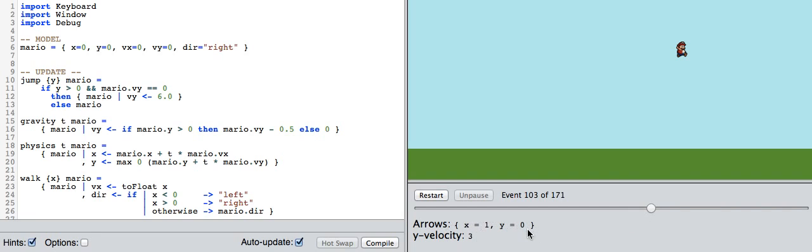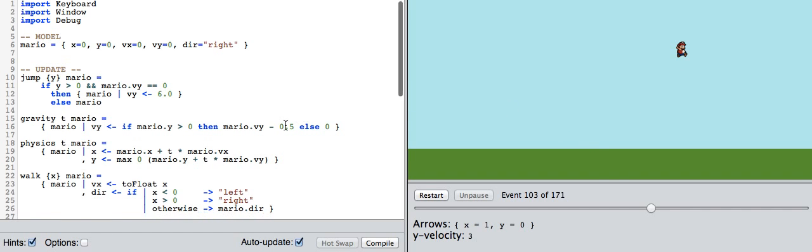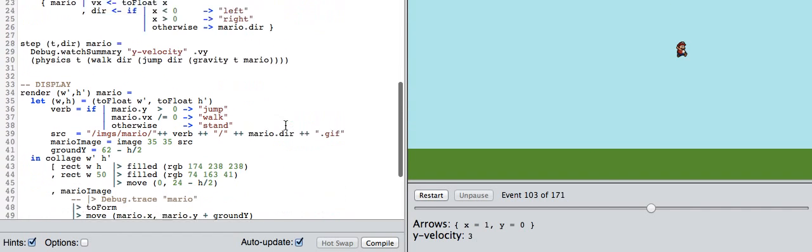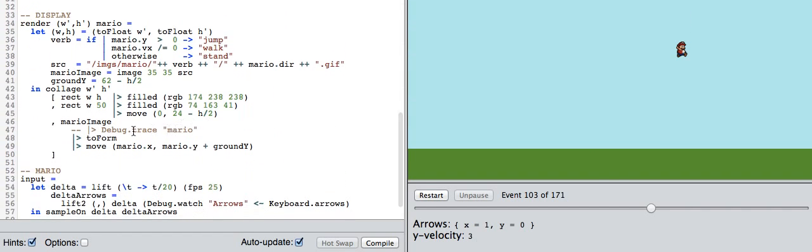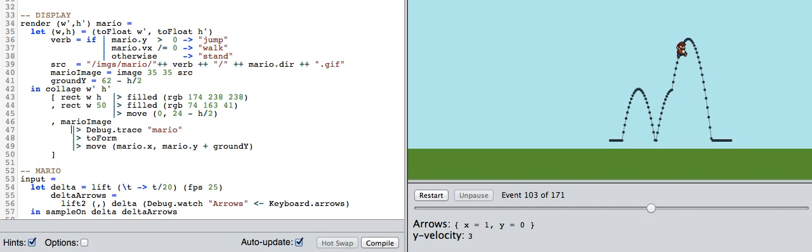I set up some watches so we can look at some values in the program, but it'd be really nice if we could actually see where he's been in the past. We can actually trace Mario and see where he's been over time.